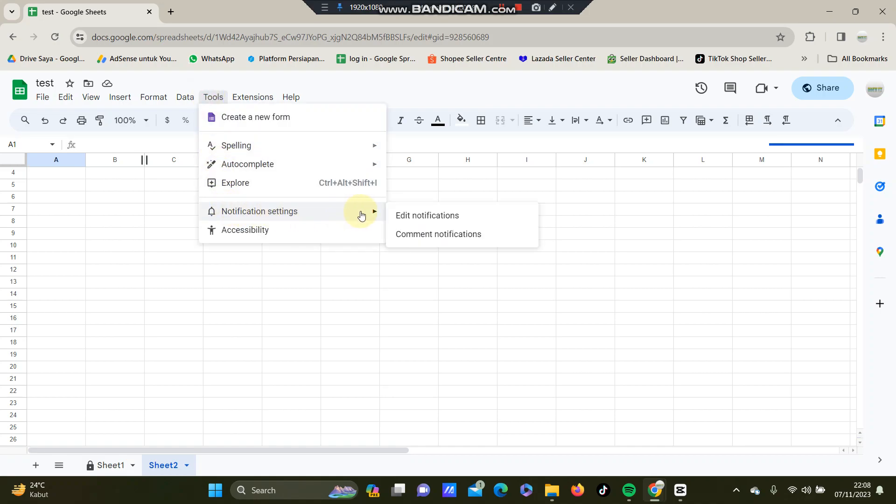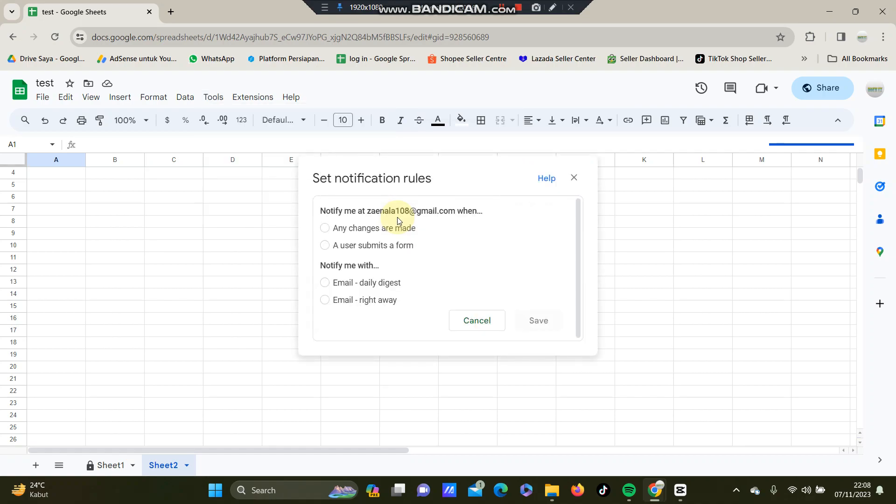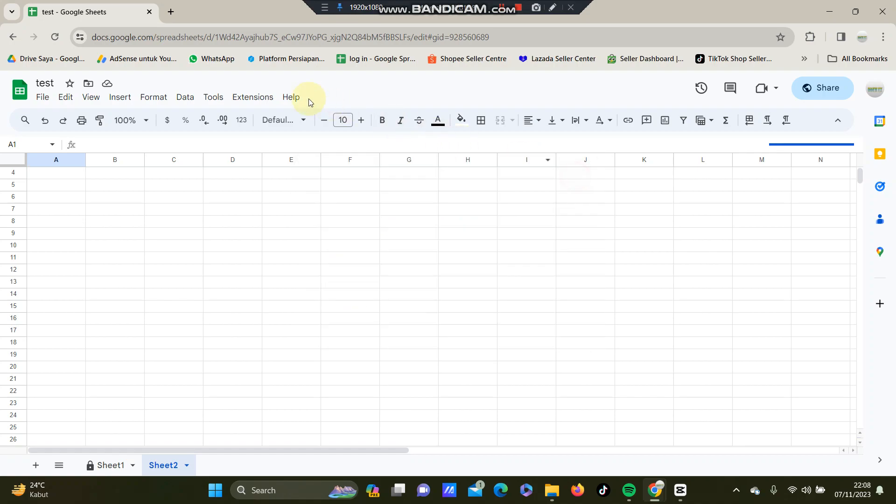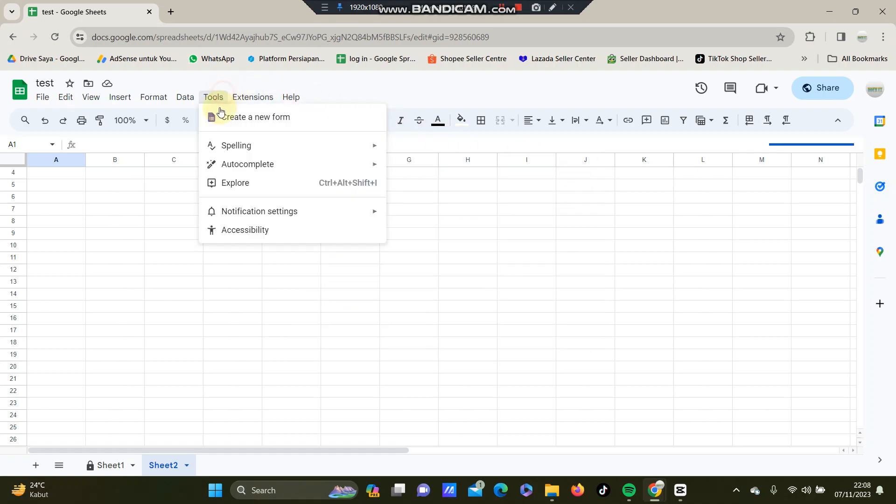For example, you can set notification to your email. You can select this one for the set notification rules and just click Save after you're done.